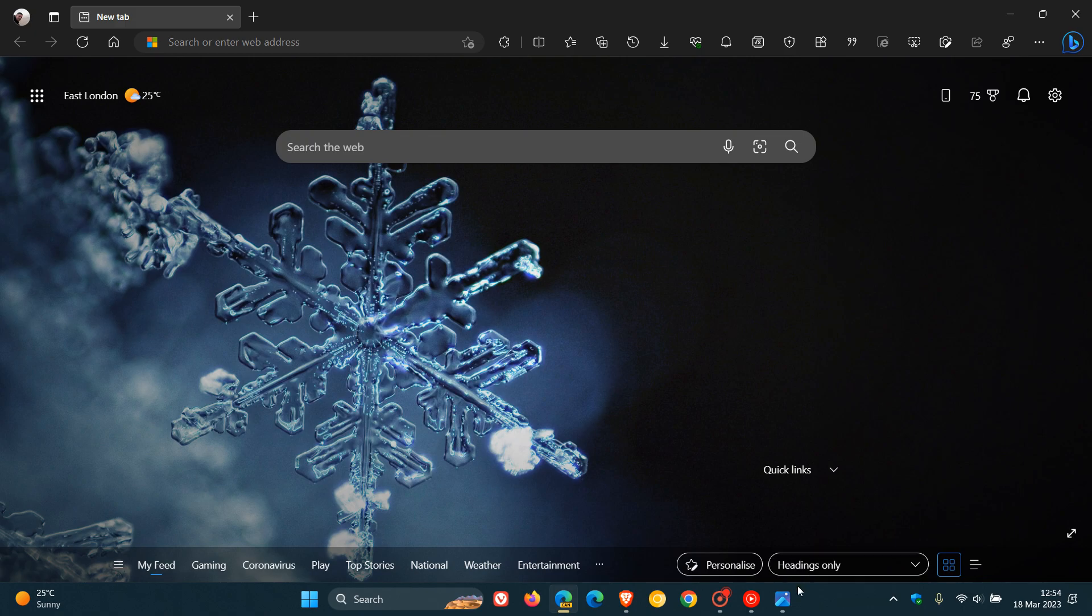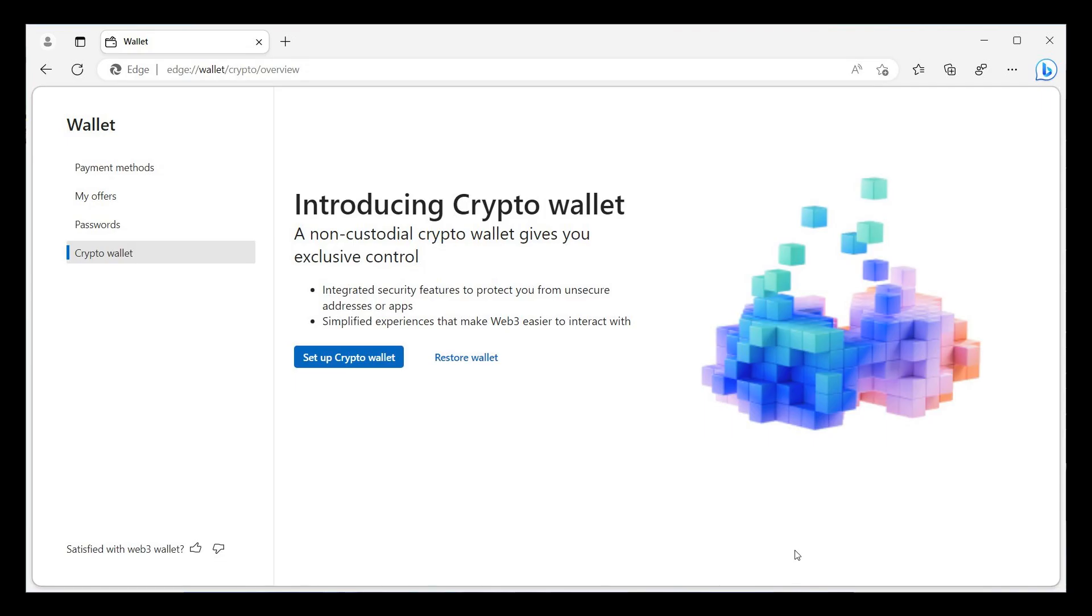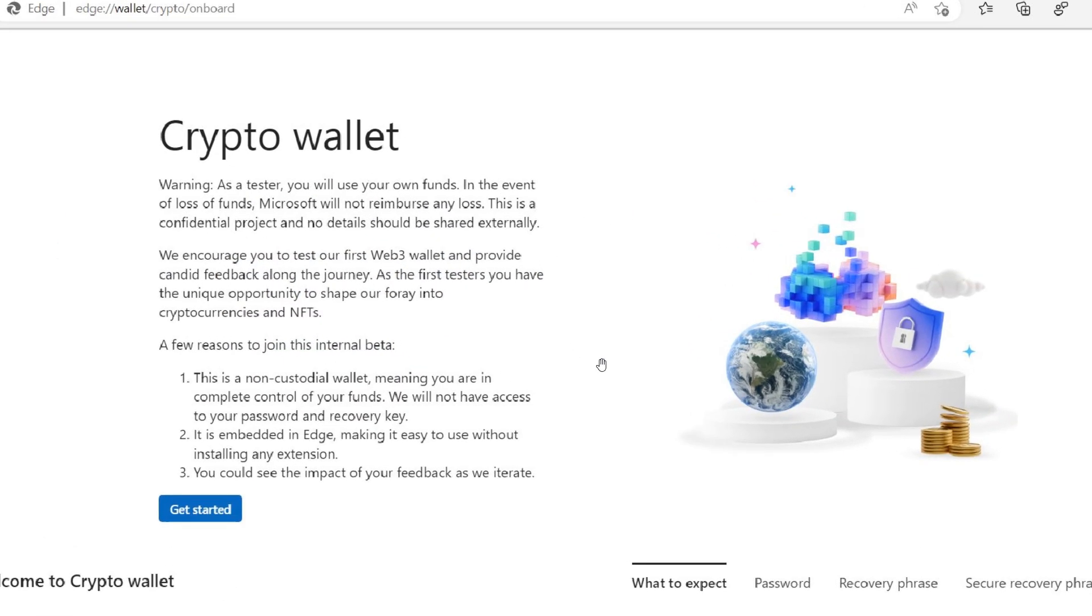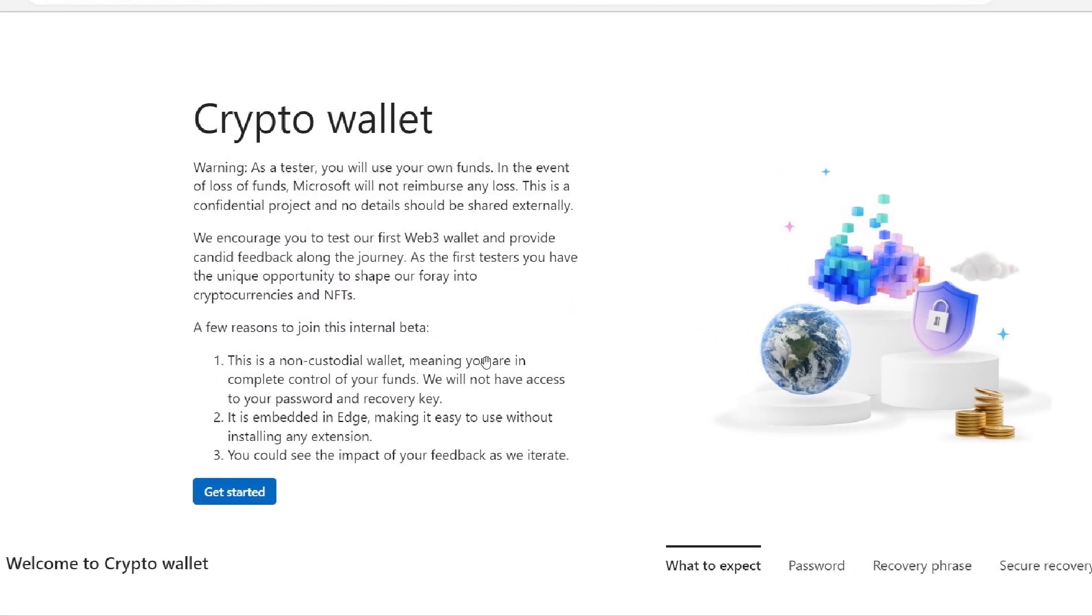Just to give you a general idea, heading over to some screenshots that were provided by Albacore. Here we can see screenshots of introducing crypto wallet. And heading to the next, Microsoft does mention here in the small print, this is a non-custodial wallet, meaning you are in complete control of your funds. We will not have access to your password and recovery key and so on.